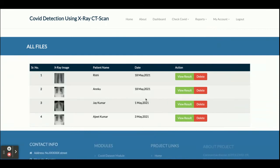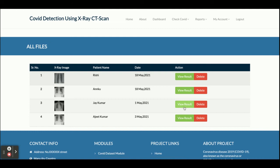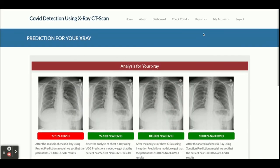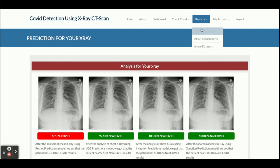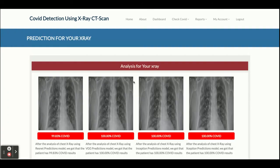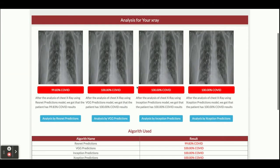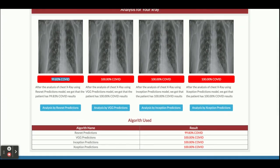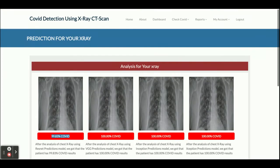Now I'm going to the 'All X-ray Reports' section. You can see all past X-ray reports here. You can click 'View Results' and it will show you all previous results. I have performed some other analyses also — you can see one showing 100% COVID, and another showing 99% COVID with all other models saying 100% — meaning that patient has 100% COVID symptoms.